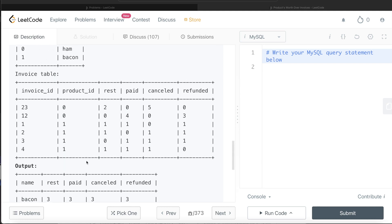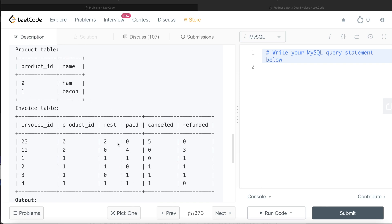Since we need the product name in the output and the information is across two tables, we obviously need to merge them. But how do we do the join? Do we write FROM invoice LEFT JOIN product, or FROM product LEFT JOIN invoice? One approach is to group by product_id from the invoice table, calculate sums, then join. But think about a test case where that approach would fail.